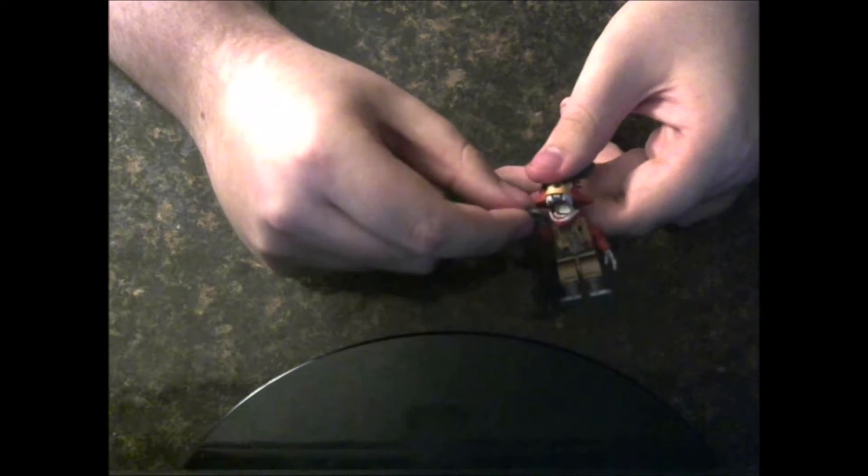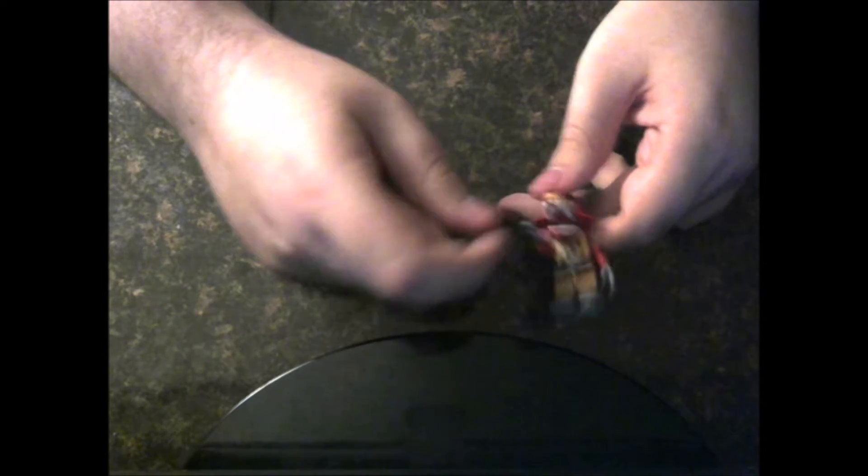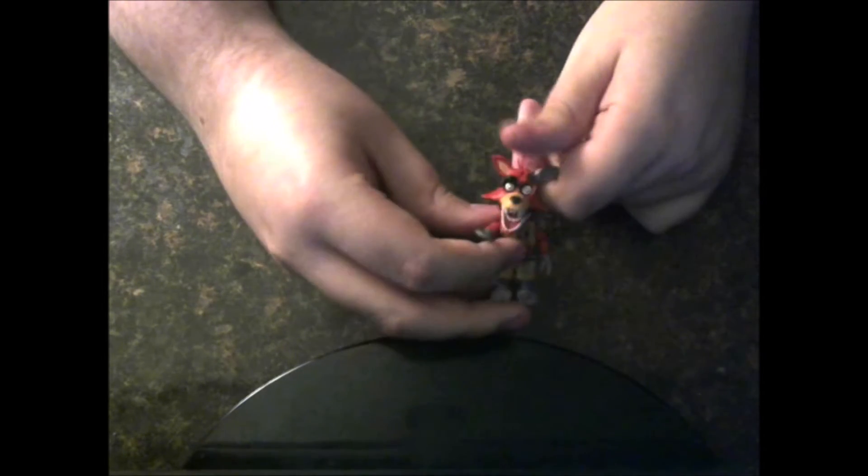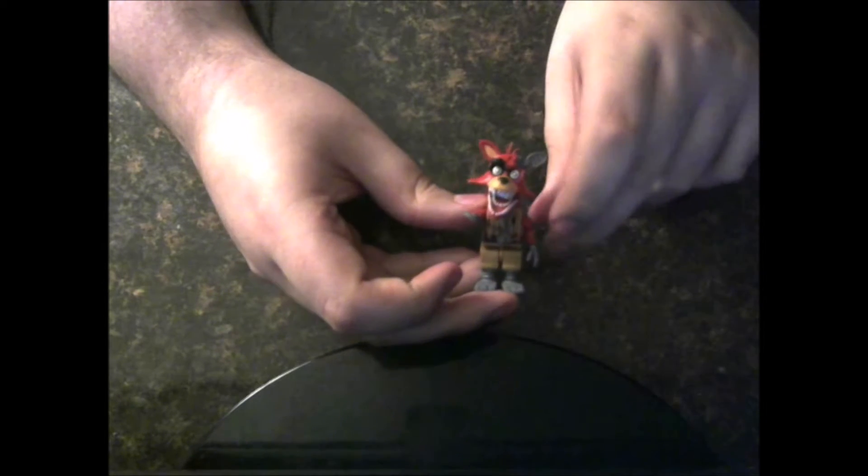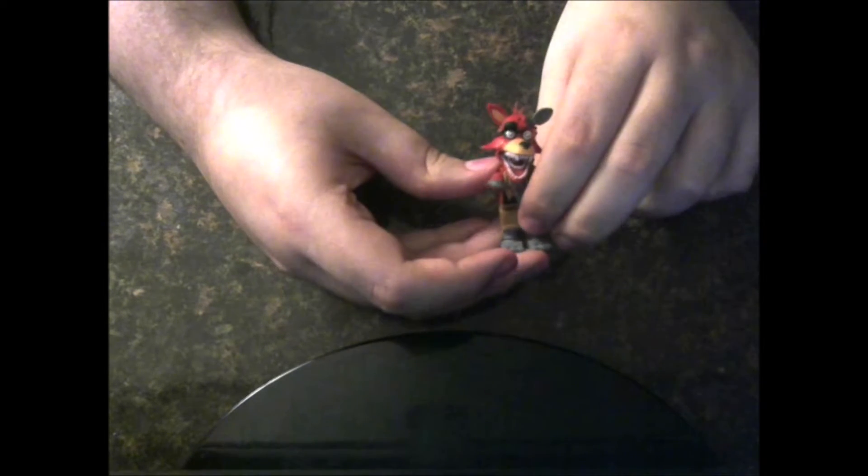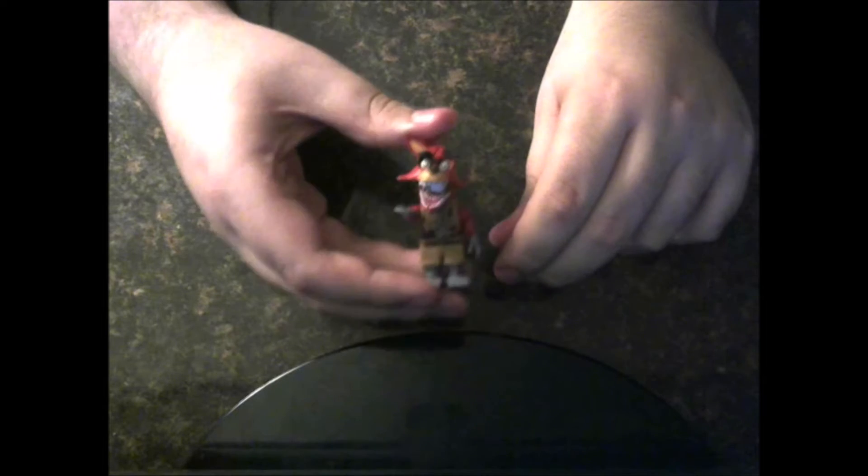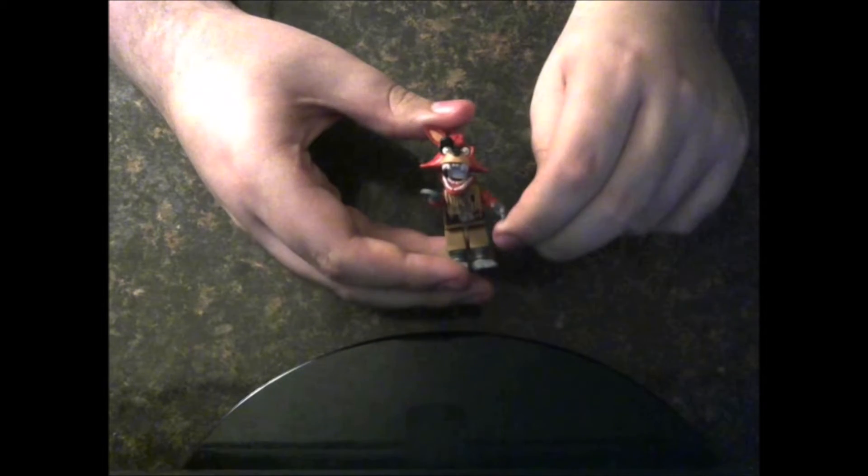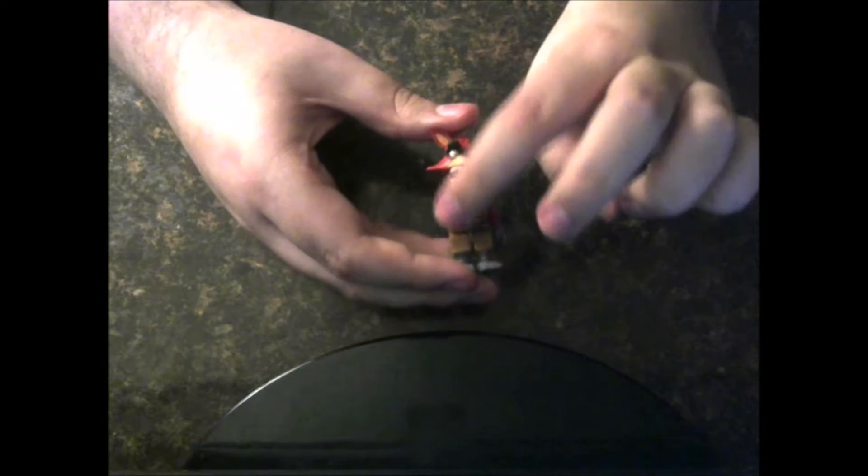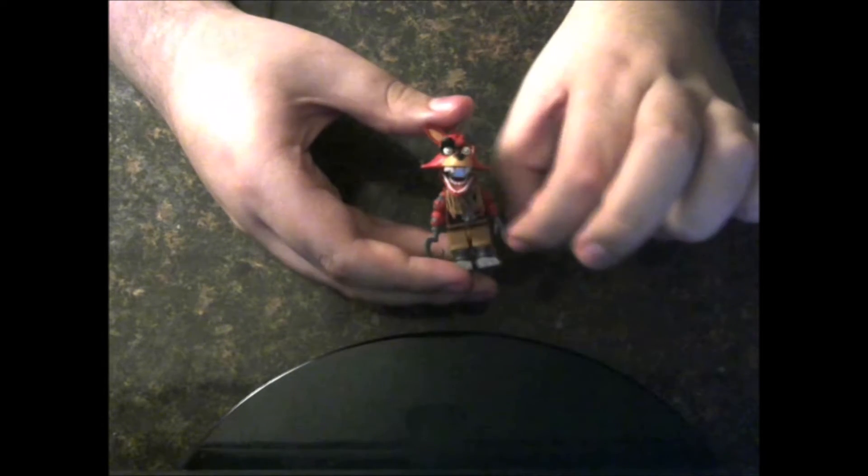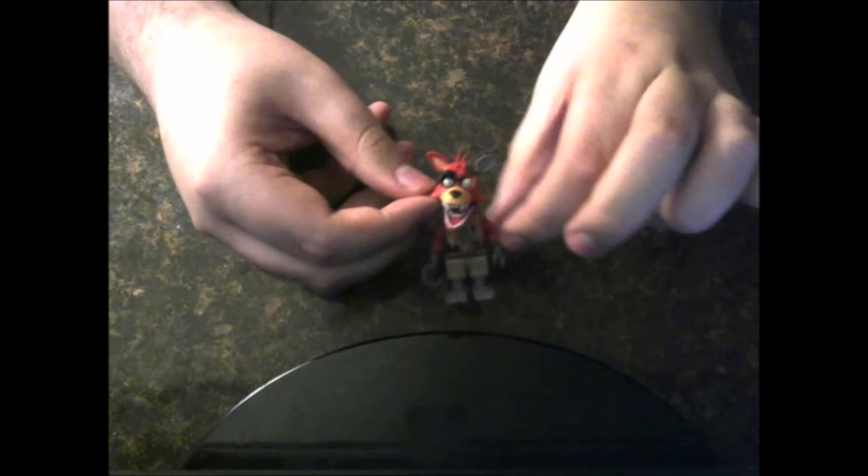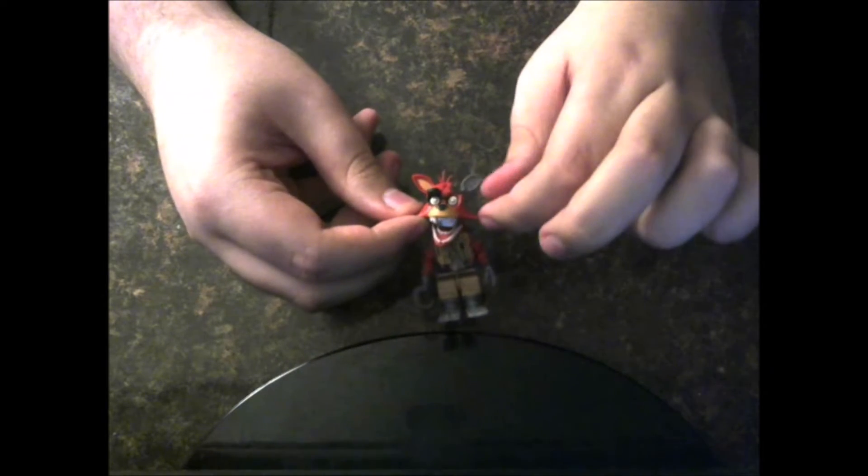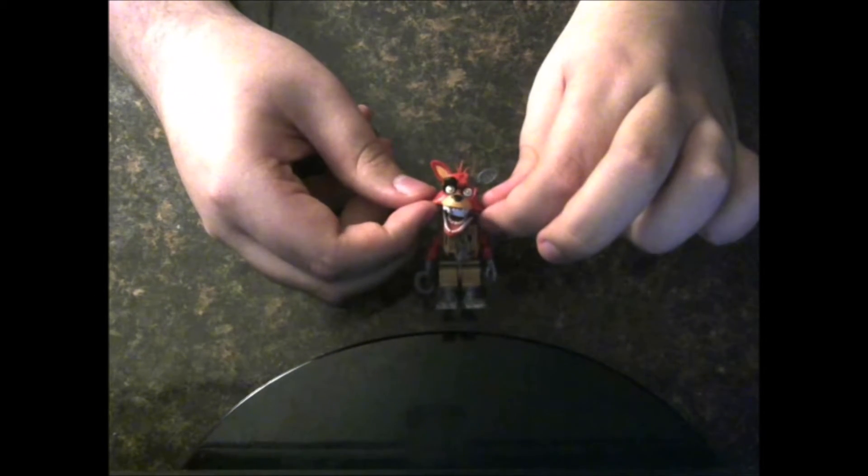Man, that's one big pirate hook. What can I say? That Withered Foxy looks dangerous, to be honest with you. He's like a very dangerous animatronic to ever look at.